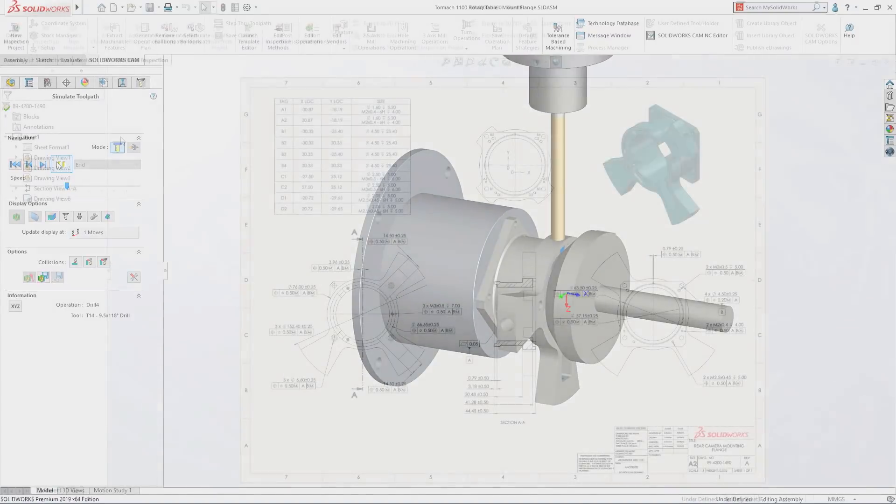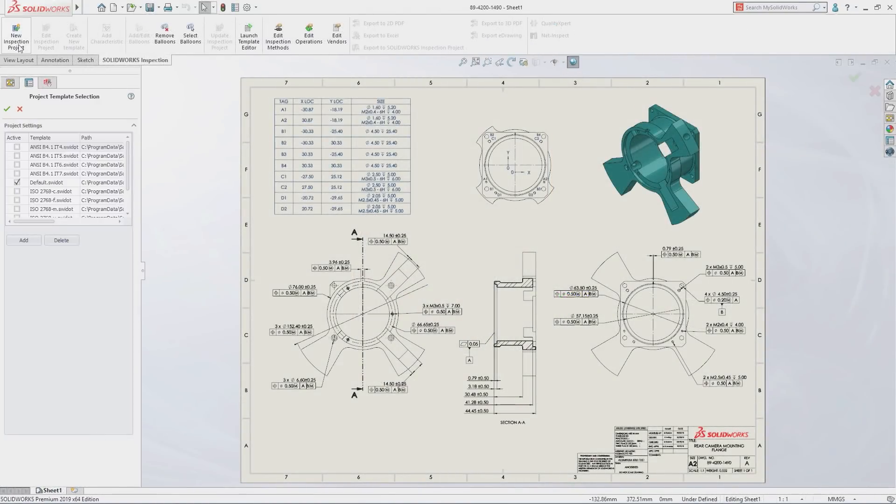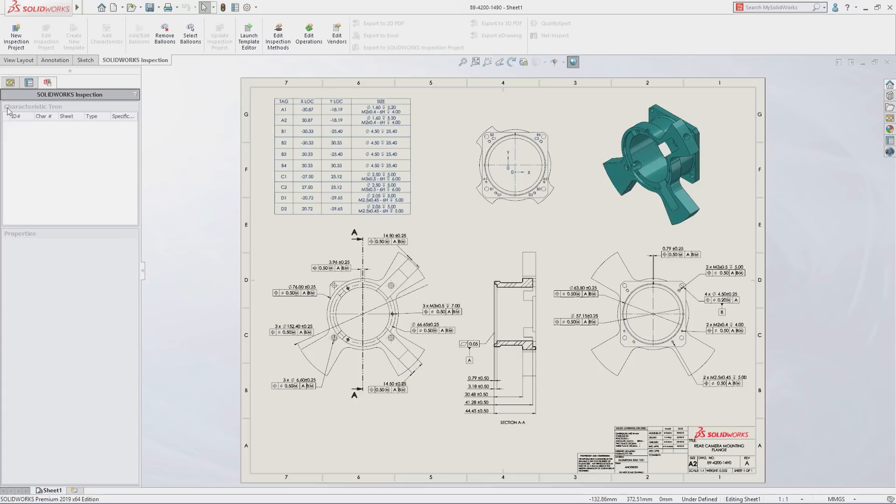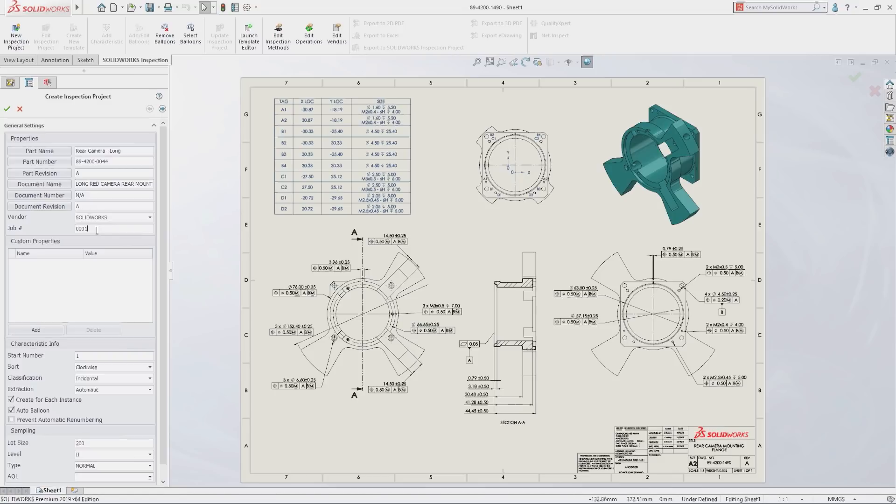At the same time, using SolidWorks Inspection, your quality team can generate first article inspection reports that are ready to be utilized by quality control as final inspection documentation.